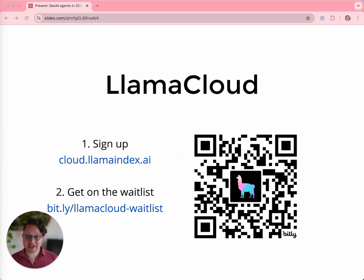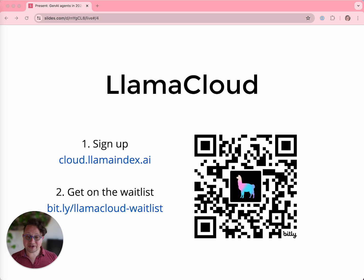Then there's LlamaCloud, our enterprise service. If what you want to do is stuff documents in one end and run retrieval augmented generation on the other end, without having to think about the stuff in the middle, this is the service for you. LlamaParse is a free part of LlamaCloud, but the full LlamaCloud service requires a subscription. You can get on the waitlist to try it out by following the link or QR code.